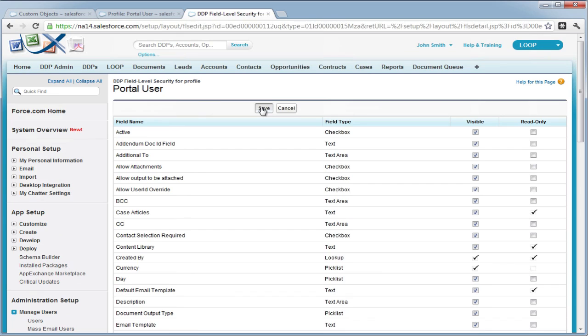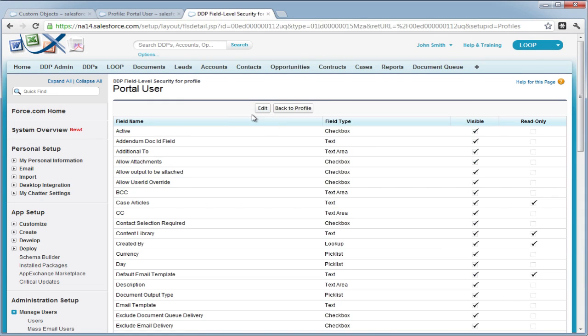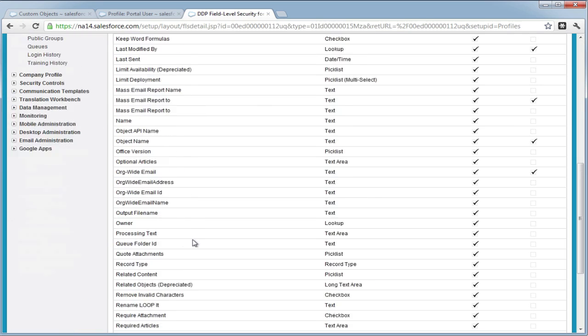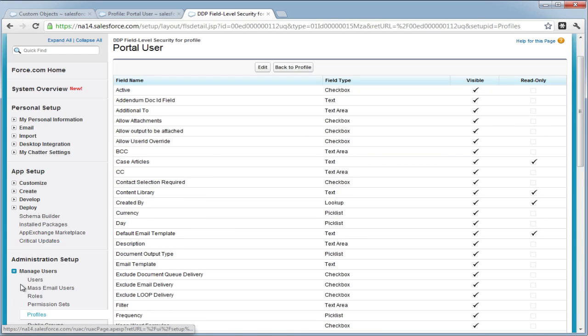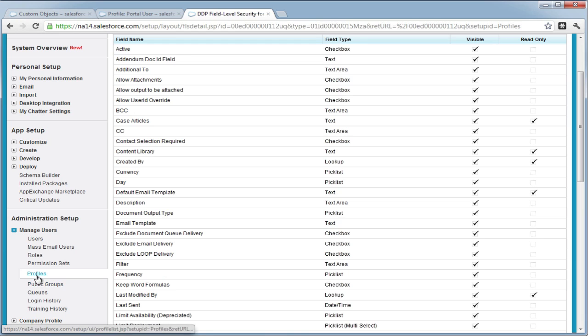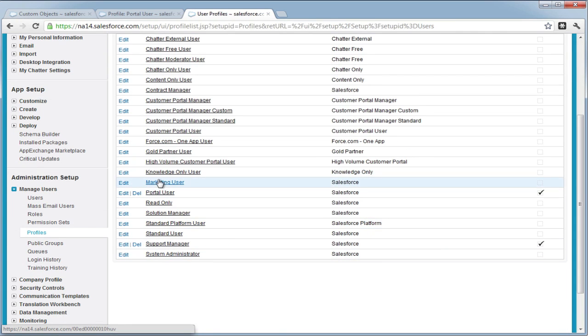Once you are done with that, you must then add all visual force pages to the profile. To navigate to the profile, you can select manage users, then select profiles, and then choose the portal profile.